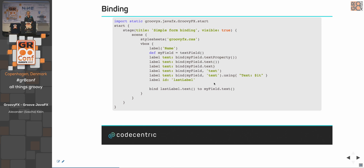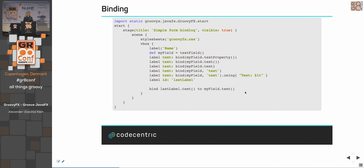Another way is complete manual binding — the stand-alone binding. Sometimes it's wise to do this in a controller or a separate location, especially for more dynamic binding. You can say: 'bind the text from lastLabel to the text from myField'. This is very straightforward and easy to read.